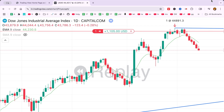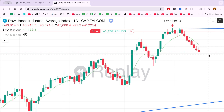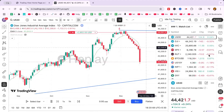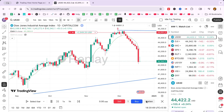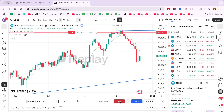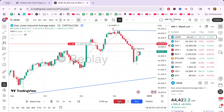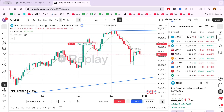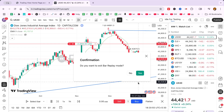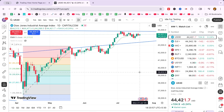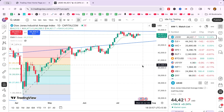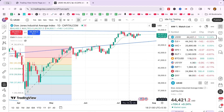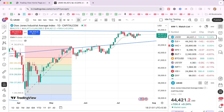Once you're satisfied with your analysis, exit the mode by clicking the exit bar replay button. This action will return you to the live market view, and TradingView might prompt you with a confirmation message. Simply click yes to complete the process and exit the replay mode.